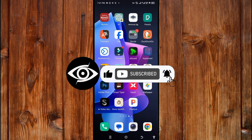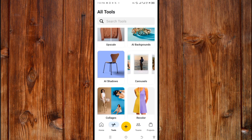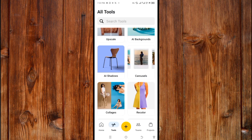Now open PixelCut. Here click on Tools, then click on Recolor.